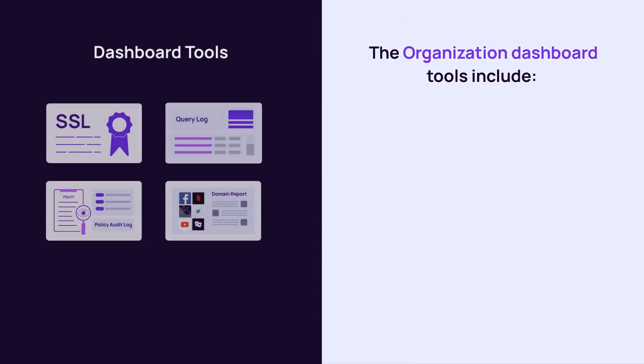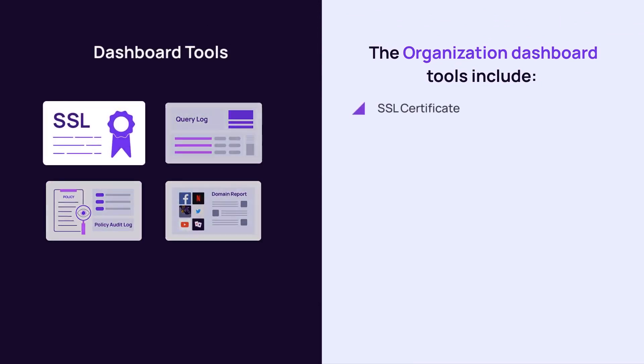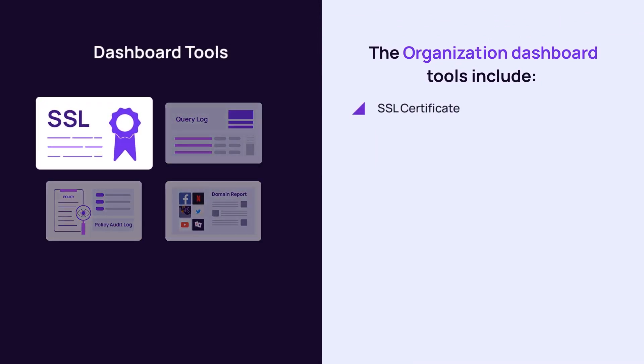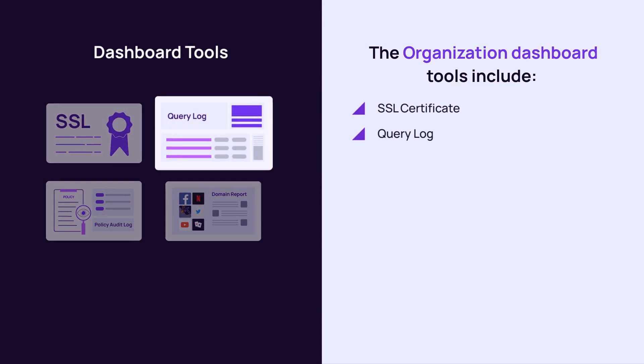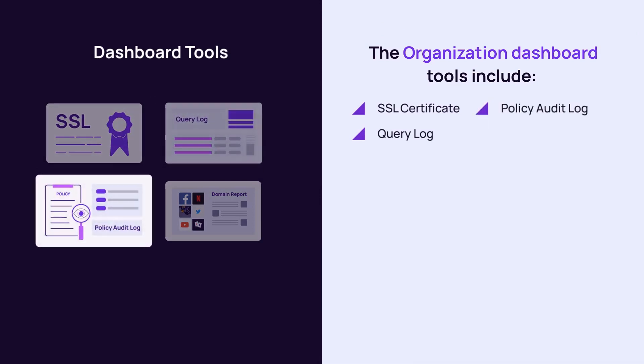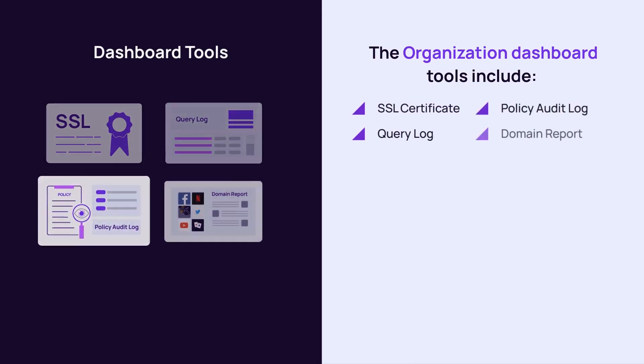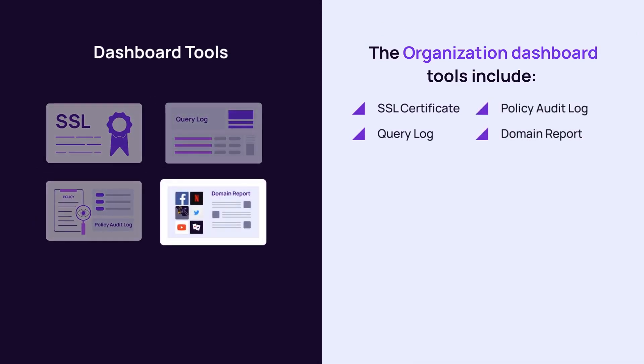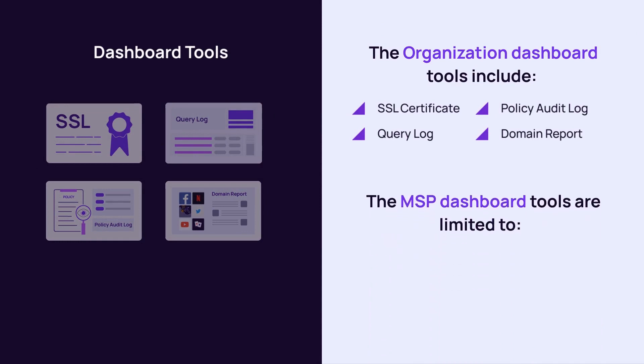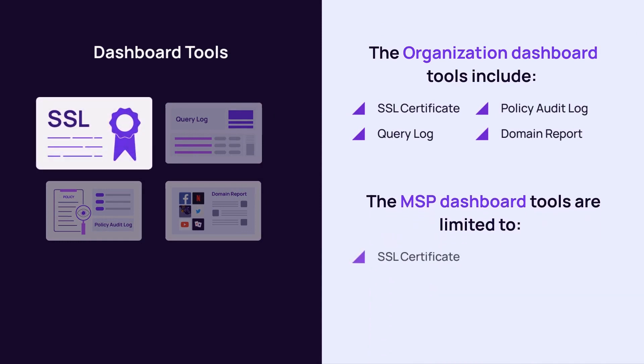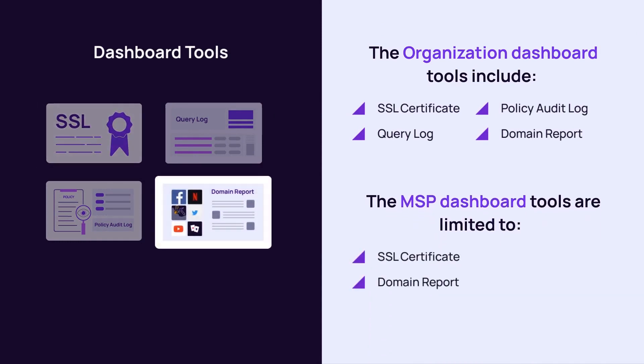Available tools in the organization dashboard include SSL certificate, query log, policy audit log, and domain report. The MSP dashboard tools are limited to SSL certificate and domain report.